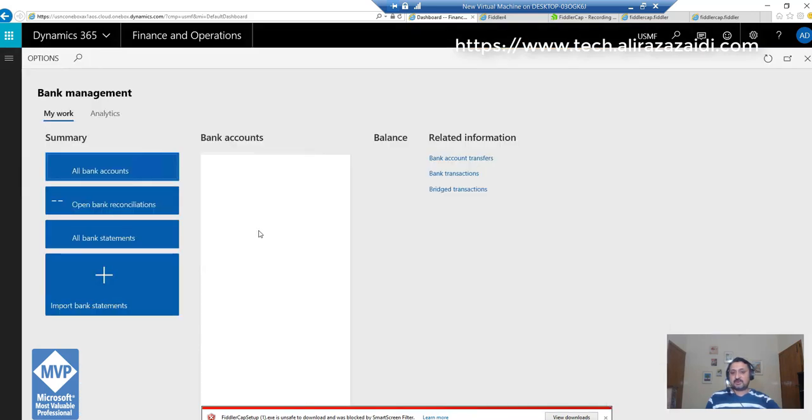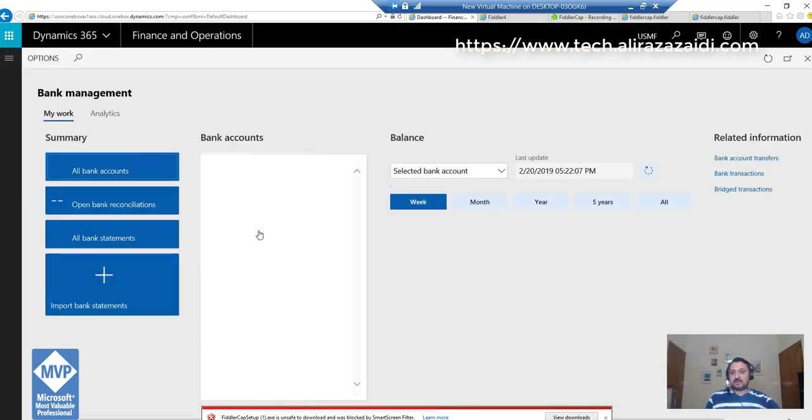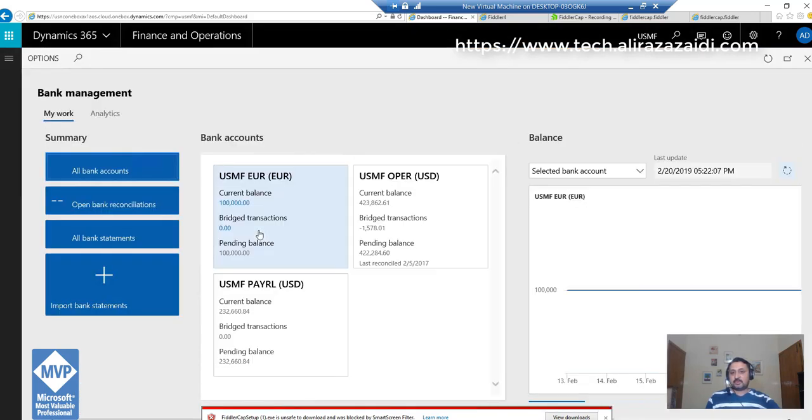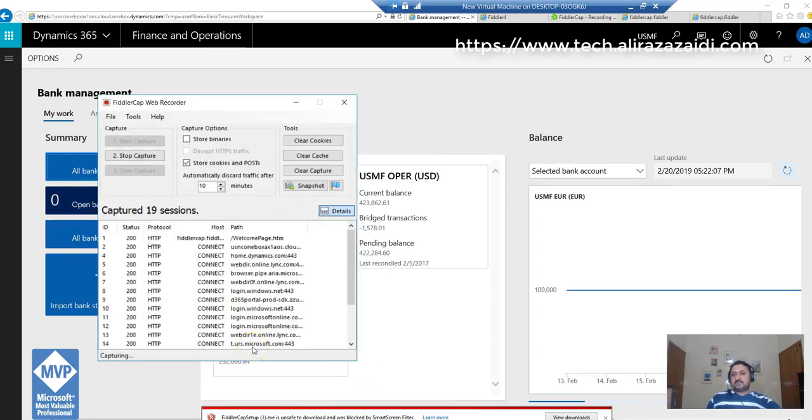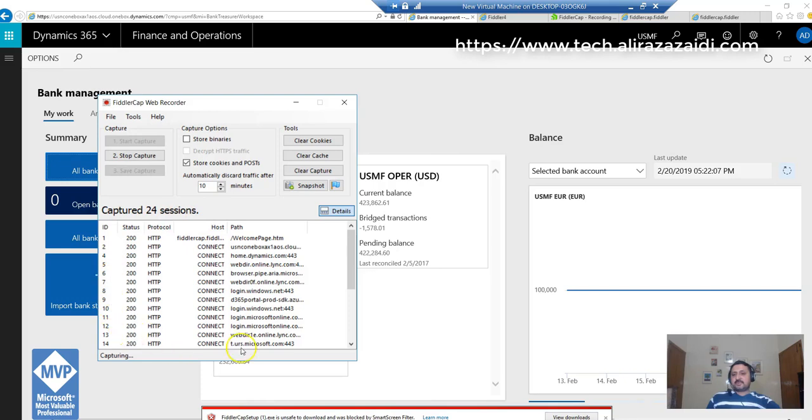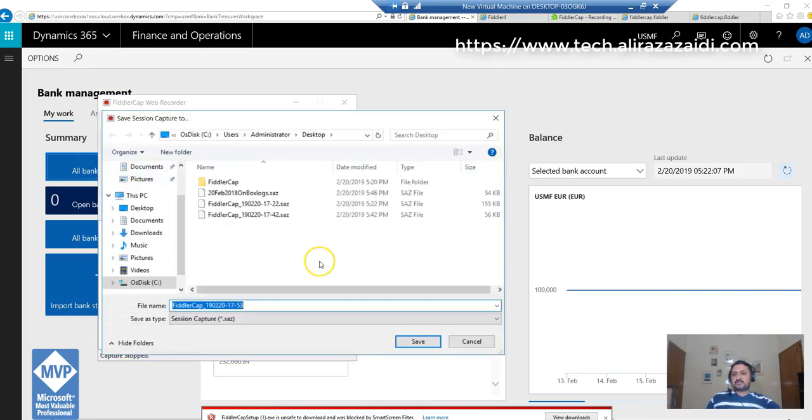I open one of the workspaces in Dynamics 365 for Finance and Operations. You can see Fiddler Cap recording different activities - it captured 22 sessions and these are all logs. Now you have to stop capture and save this capture.